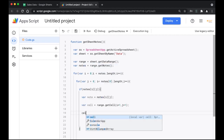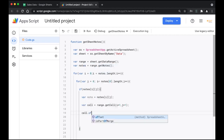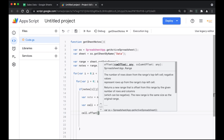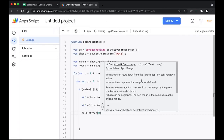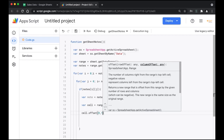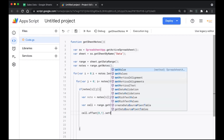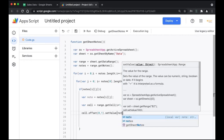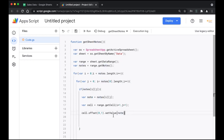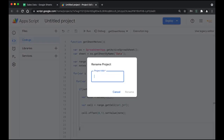Now it's time to set the value. We're going to use the offset() function where you specify the row and column shift. Since we don't want to change the row, just move to the next column, we'll use offset(0, 1) and then setValue() with the note variable. Since there is only one cell note per cell, we use setValue and pass the note variable. Then close the bracket and save.